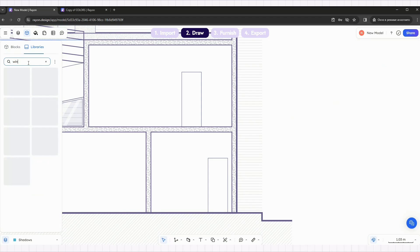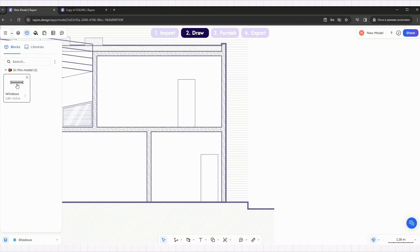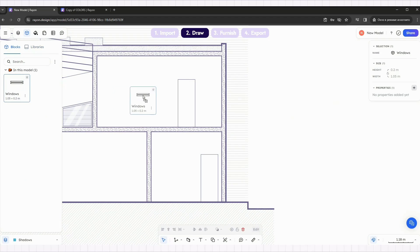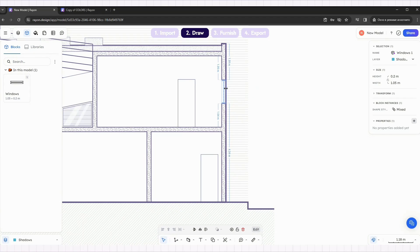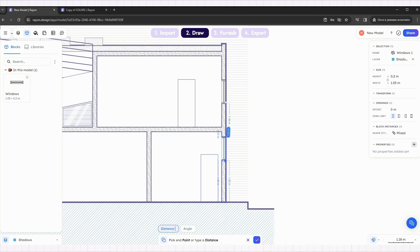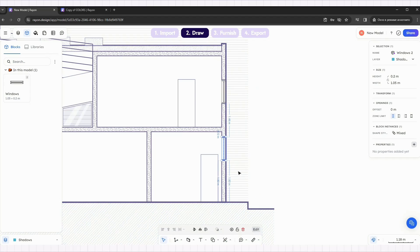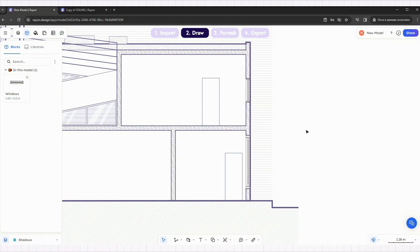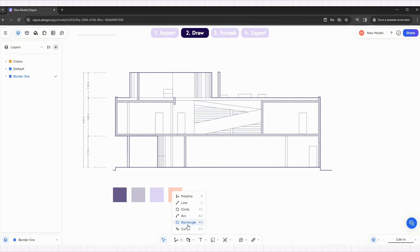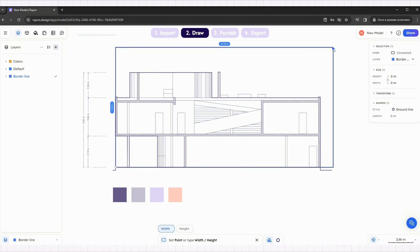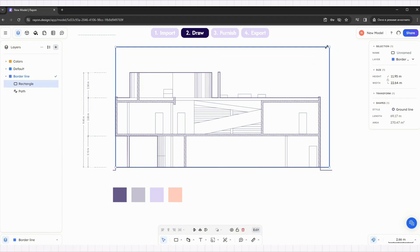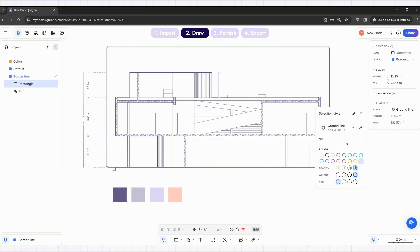Place windows from the block library and add hatches for the sky and ground. You can choose any hatches you like, but for now, we are using the line hatch.